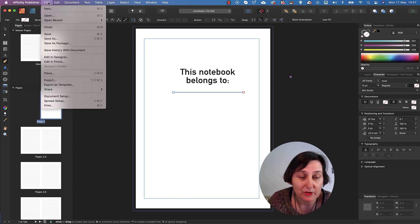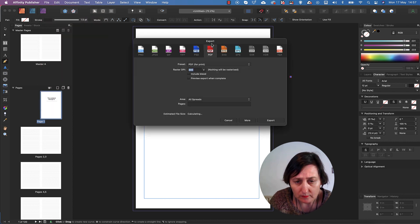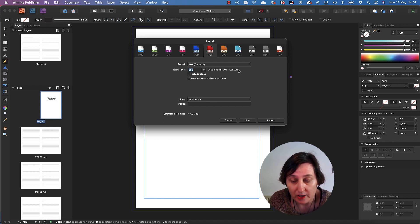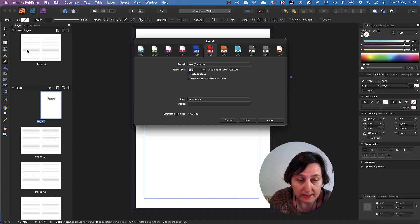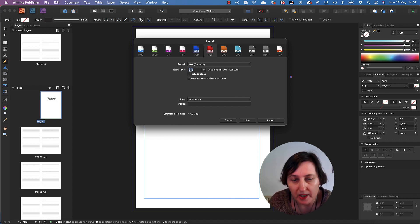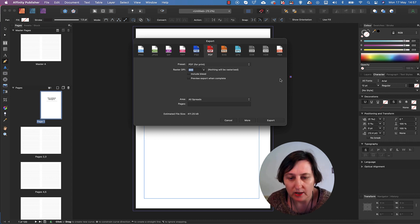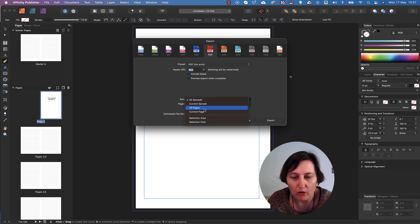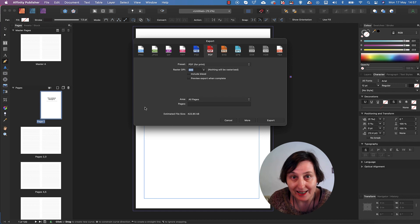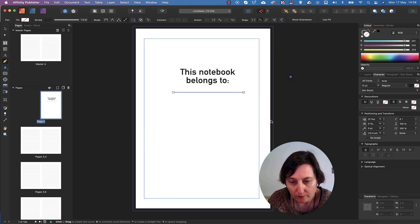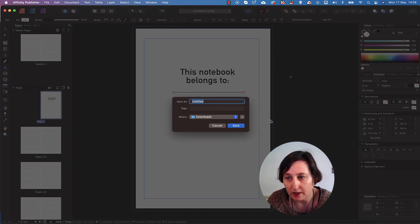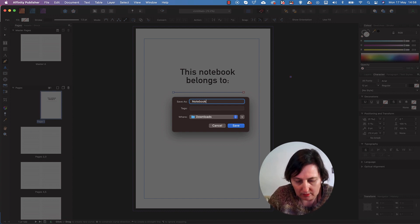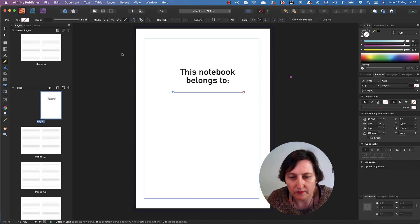So what I need to do now, I can just export it. So export and I can select PDF, making sure it's PDF for print, making sure it's 300 DPI. I haven't done any bleed. And the reason why I haven't done any bleed is because the lines are not going right across the page. Now, if the lines were going across the page or I'd put images on there, then I would have done bleed. I don't want all spreads. I want all pages because if I did all spread, it would do the spread as it looks and I want individual pages. And then all I need to do is click export and it'll do a PDF for me. So I can save it. Notebook. I'll just call it template. Save.